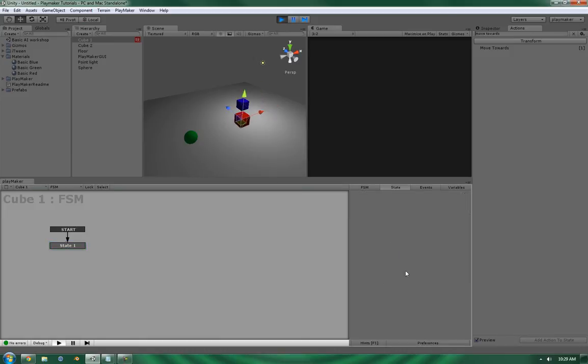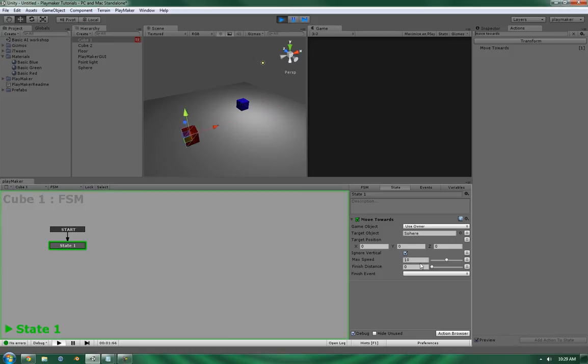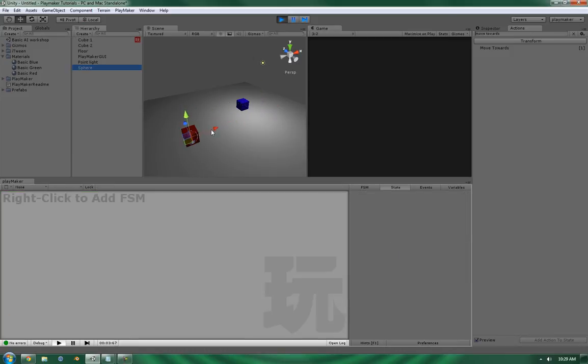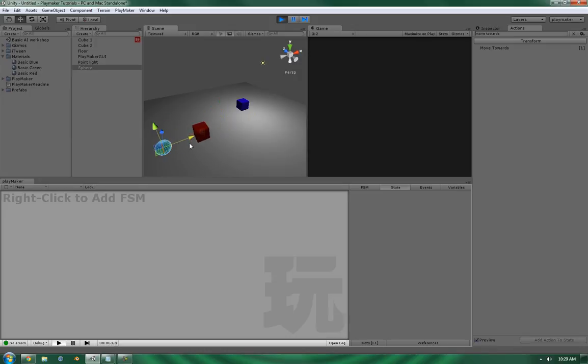So, finish distance of 0. Let's grab the sphere and move it. And it's still pursuing the sphere.